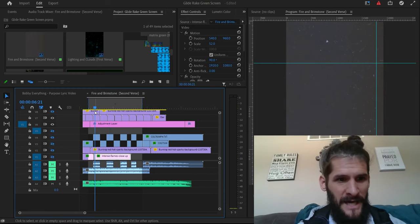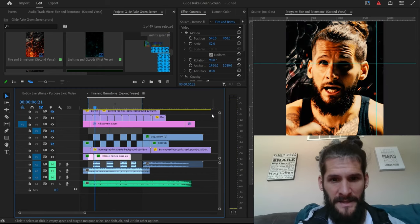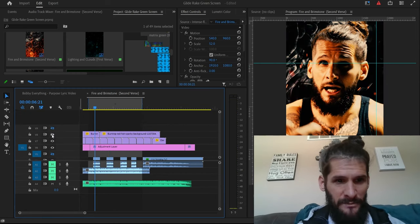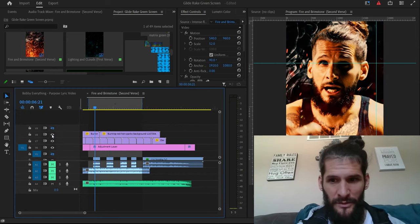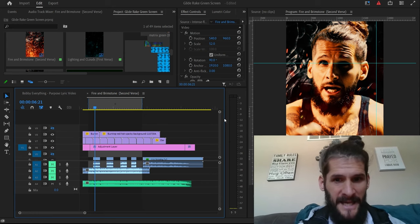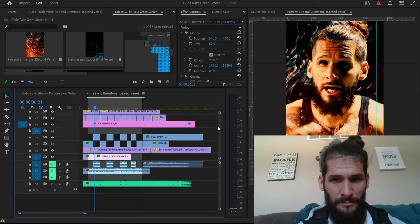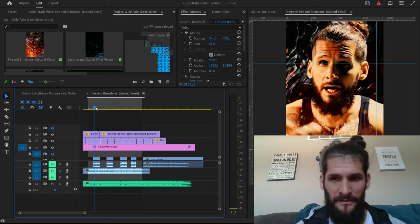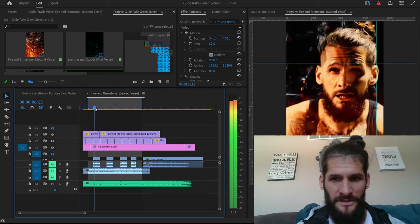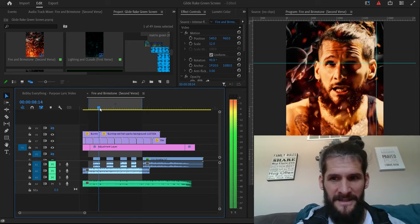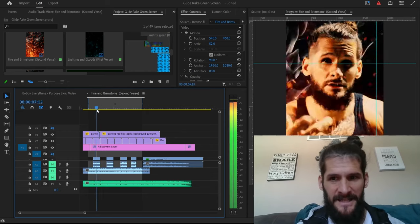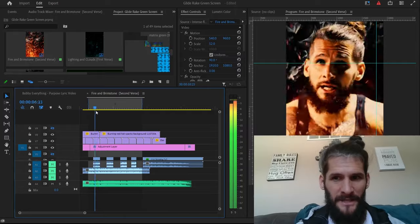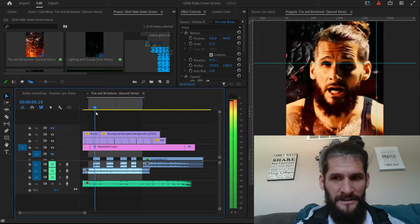So we threw that over top of it, and then the last thing we did was we threw that same particle on top of us too. So now it kind of looks, it kind of looks like we in the fire, you know.